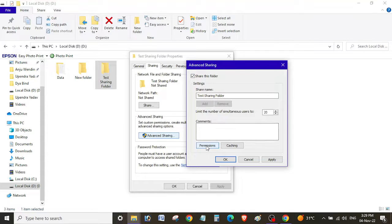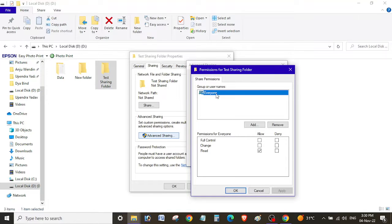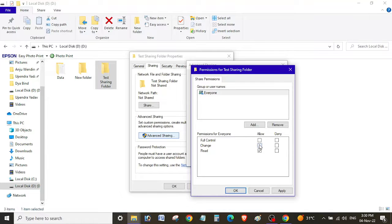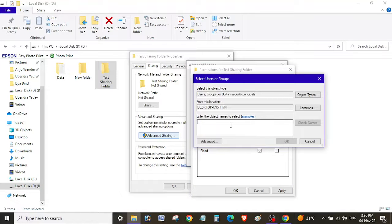Go to Permissions. By default, the 'Everyone' user is added here, and the permission is set to read-only. If you want to provide read and write access to all users, select the Change option. If you want full control, select Full Control. Mostly, the Everyone group is left with read-only access.